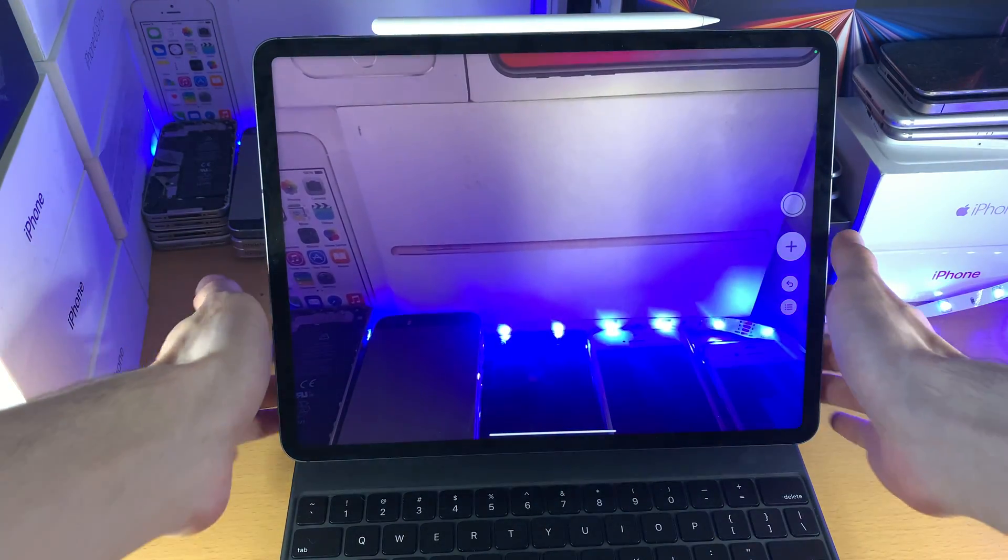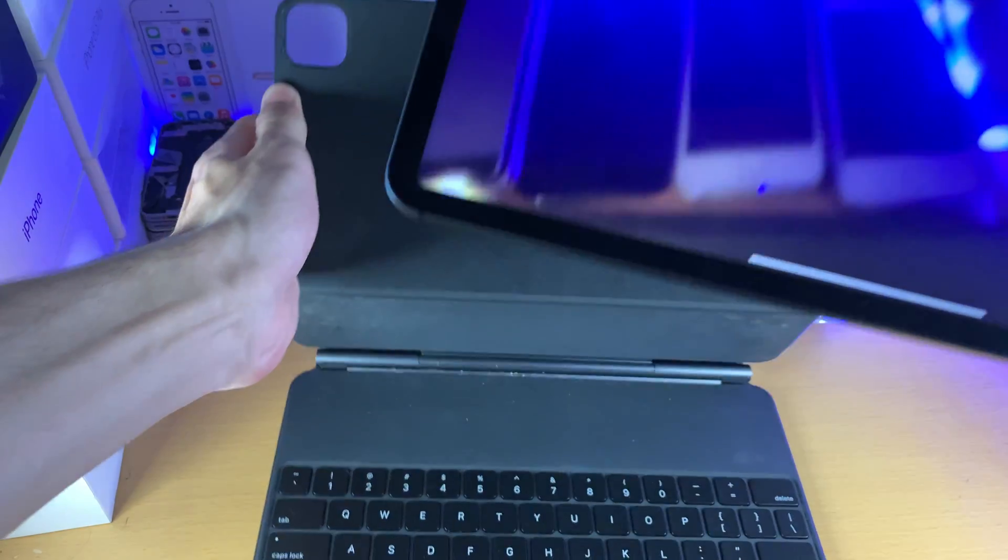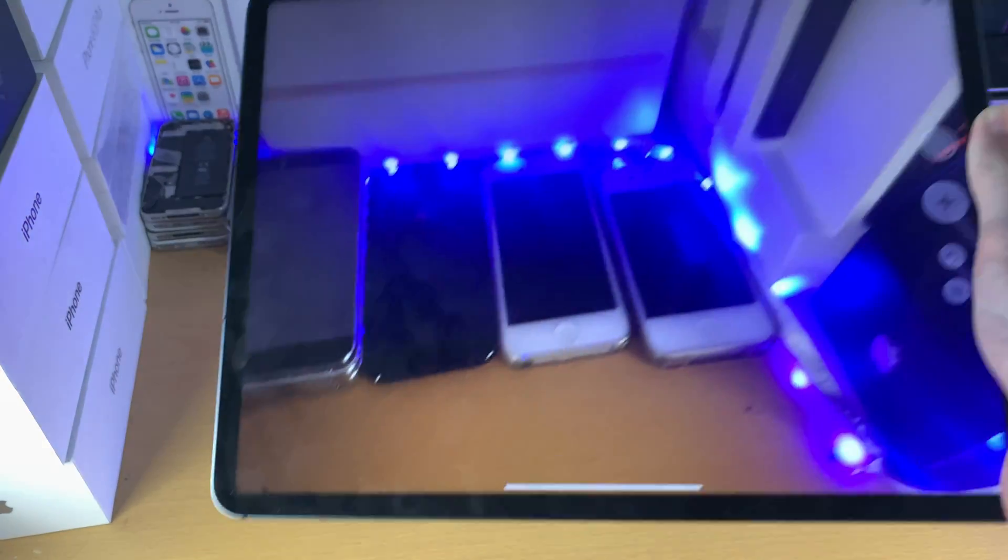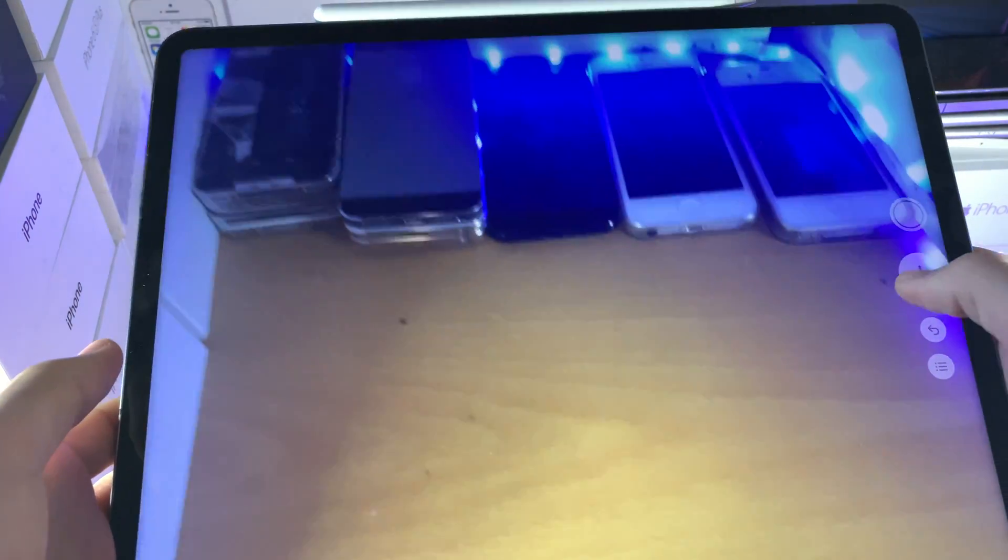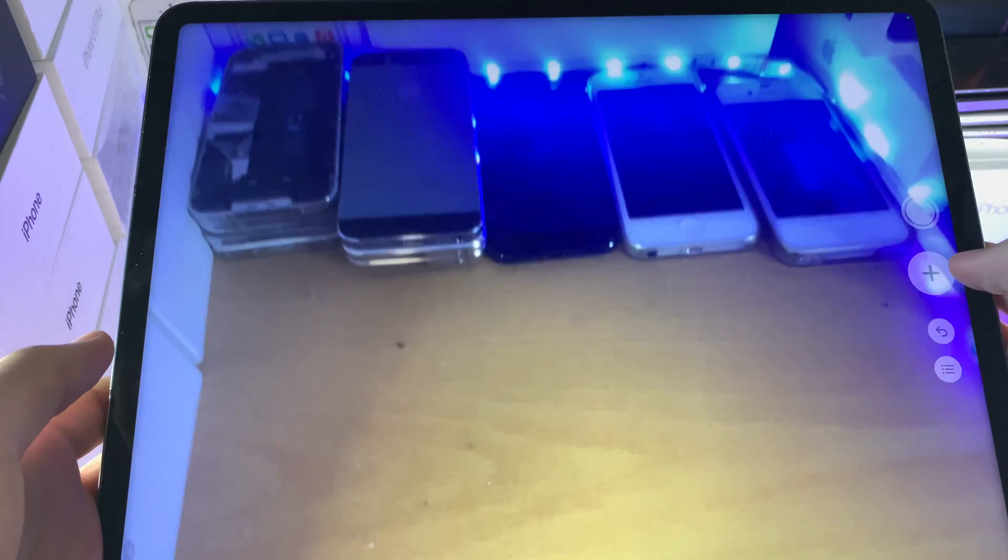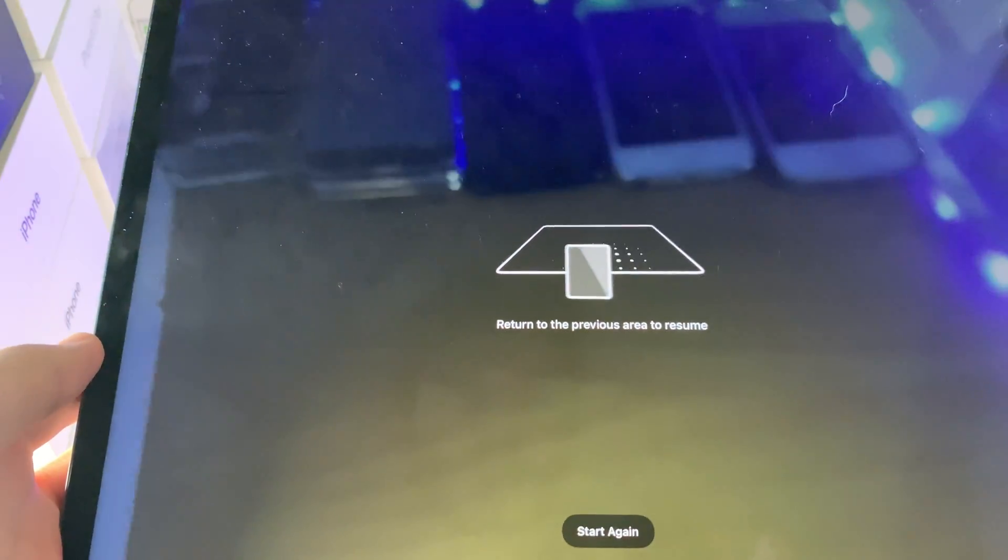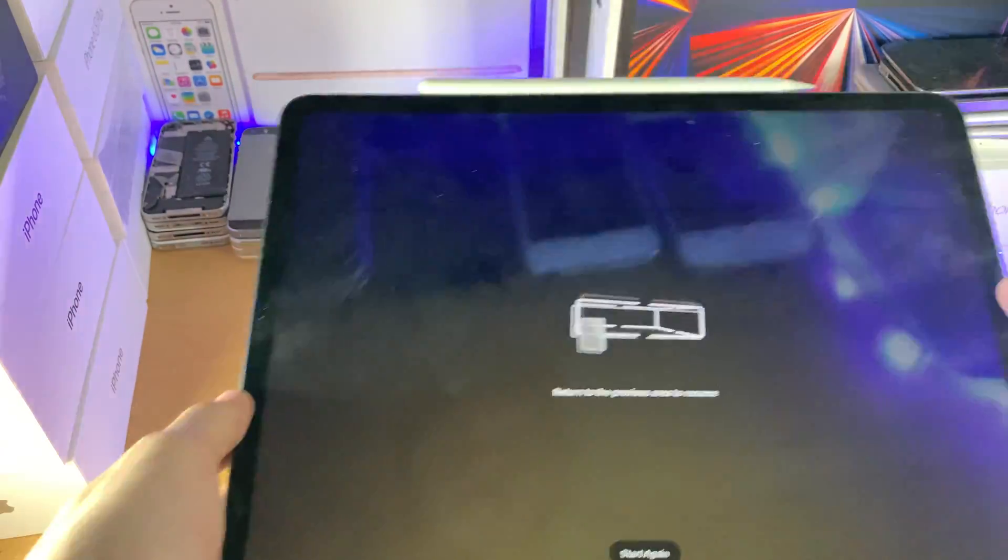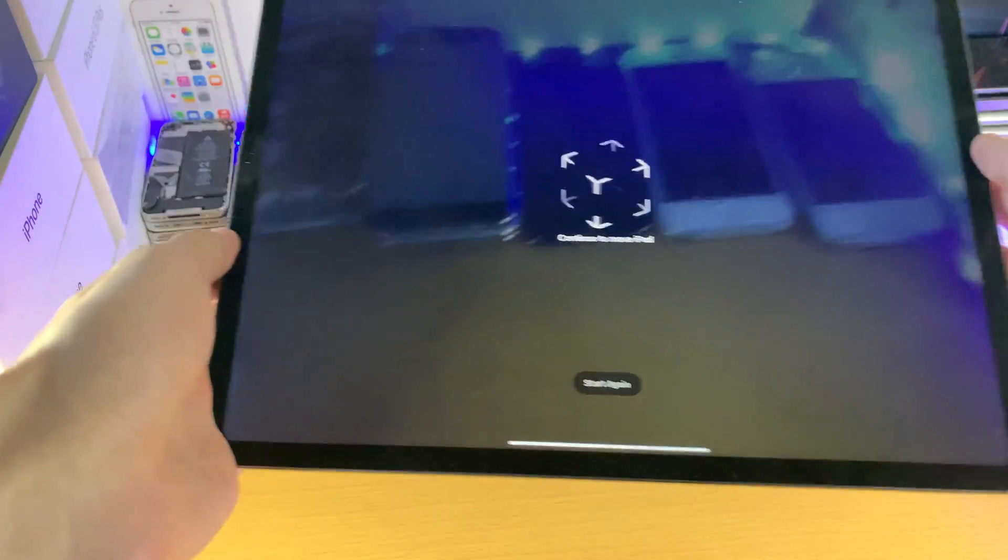So what does this do? Well, let me just remove my magic keyboard. It just helps you measure stuff. So if I just tap on the plus, I don't know why it's not working. There we go, return to the previous area, and just move my iPad.